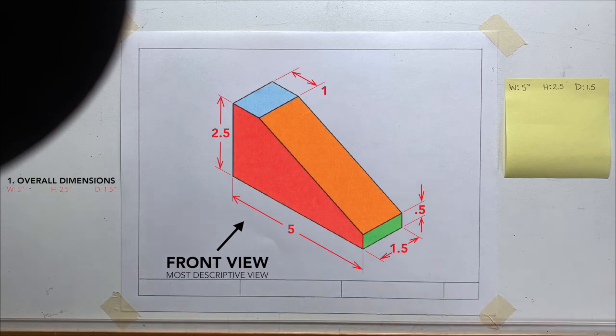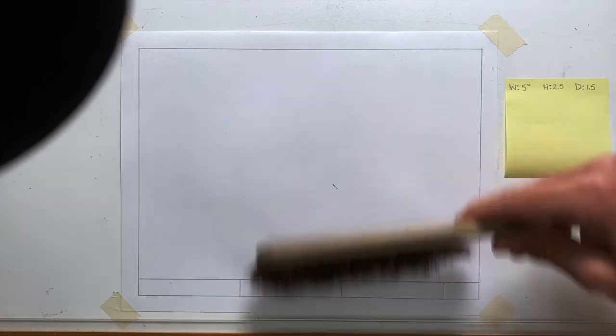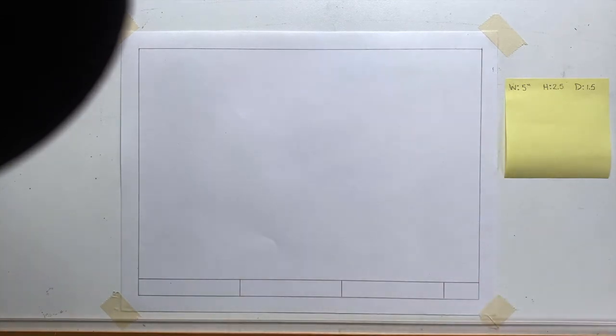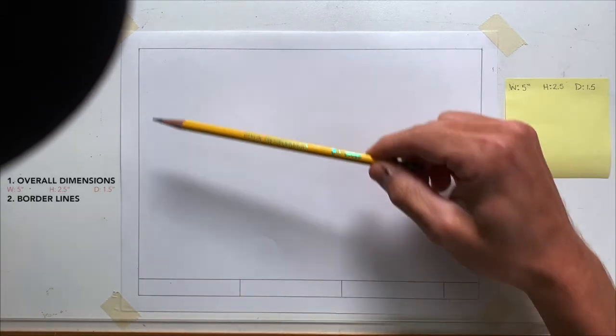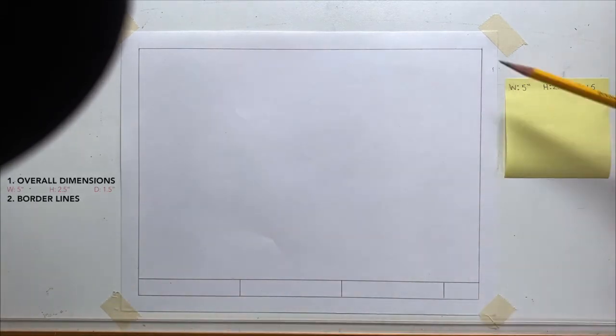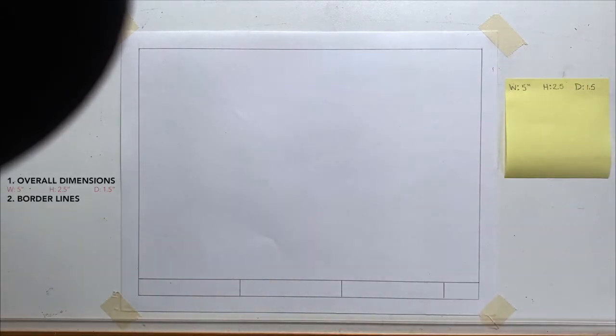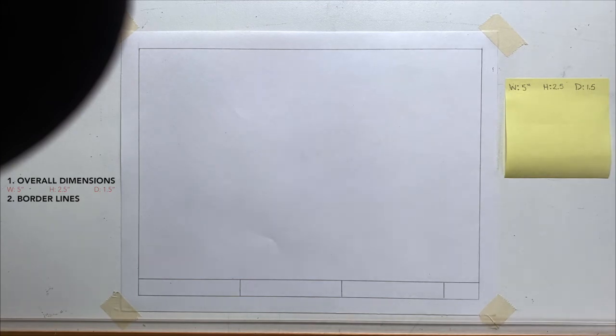Next, if you're just working on regular drafting paper you would put your borderlines in as I've already done here. For this class you'll be provided with mostly worksheets that already have this on your paper.